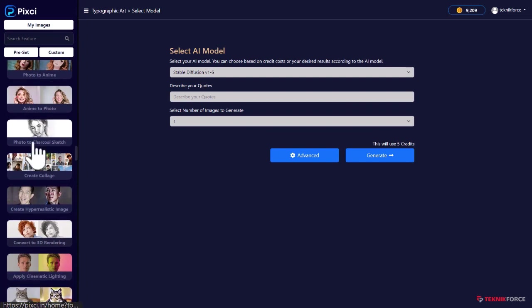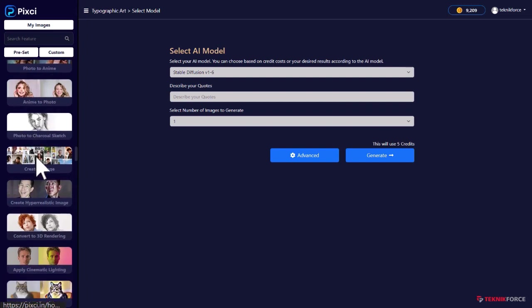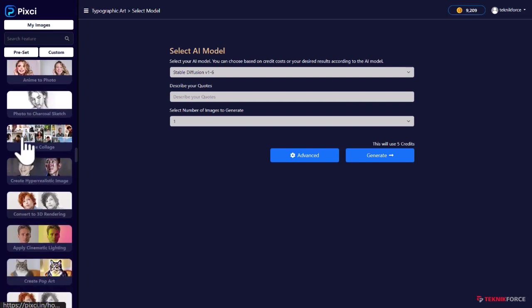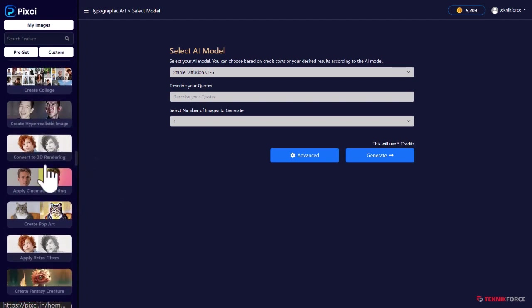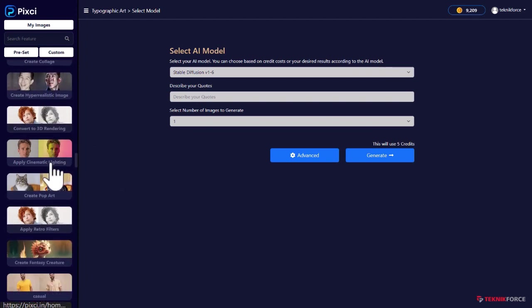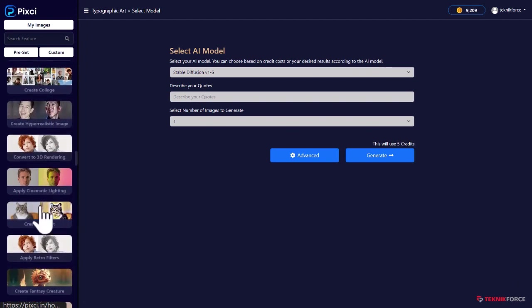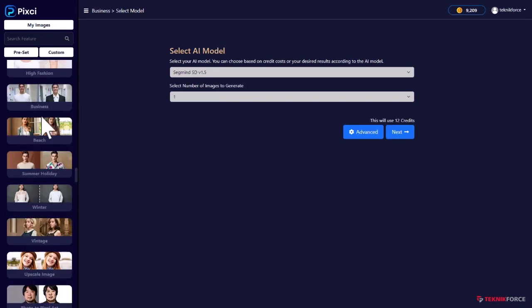Photographs to charcoal sketches. Create collages by combining multiple images. Create hyper realistic images. There's so much more that you can do with Pixie.